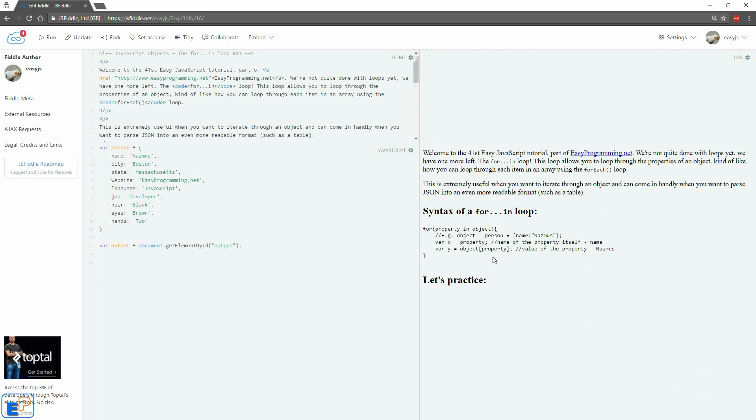But when you're using the for-in loop, it works mostly like an array. That's one way to think of it is that you can only use the square bracket notation. If you use the dot notation, so if you do object dot property, it will not work.